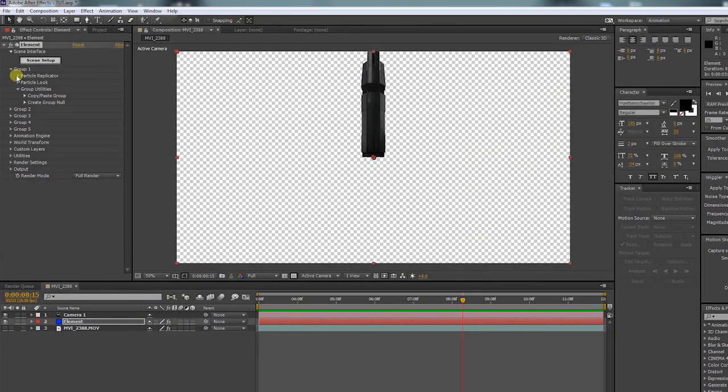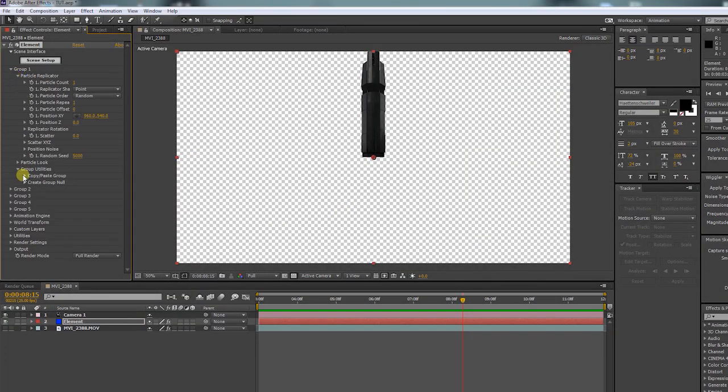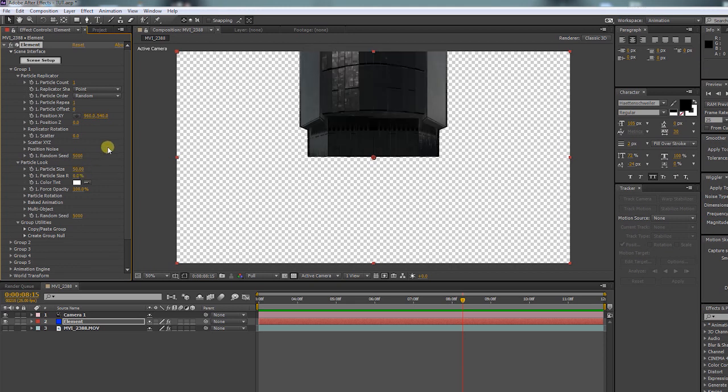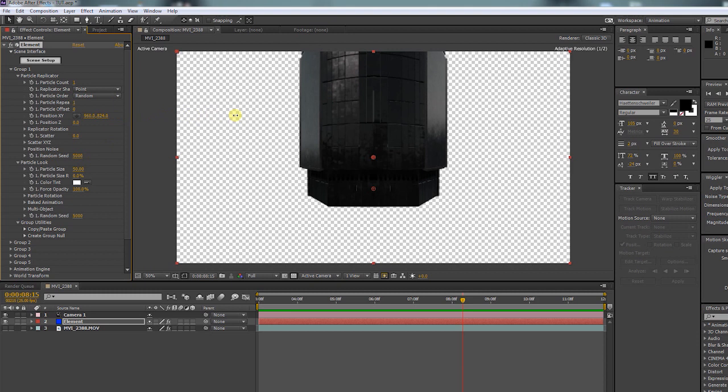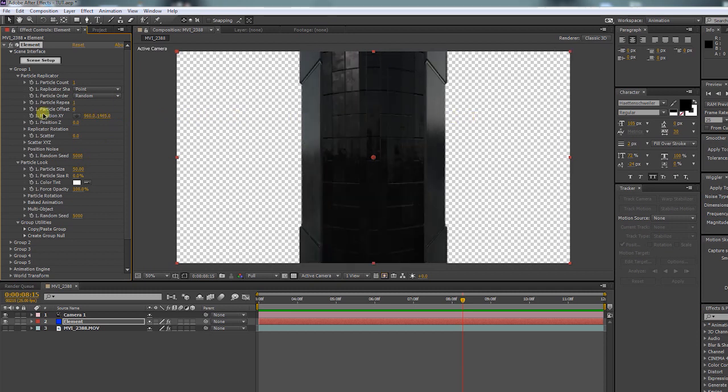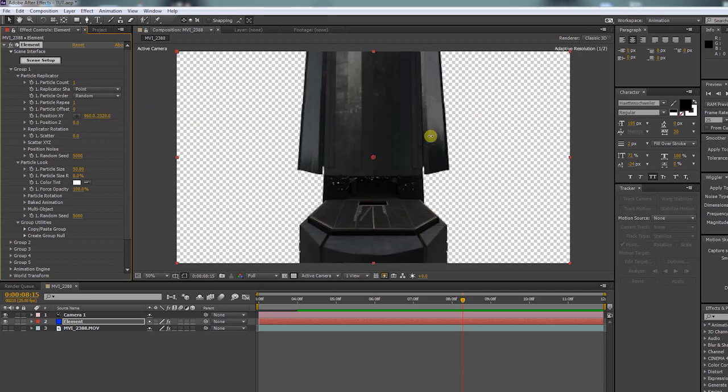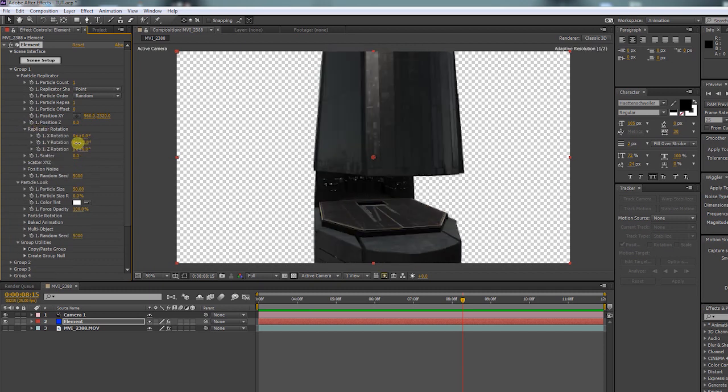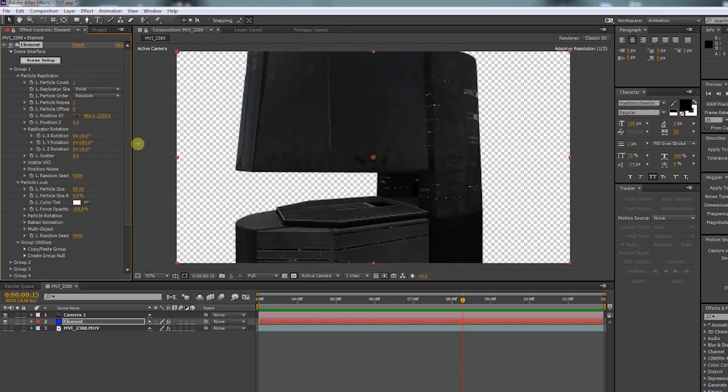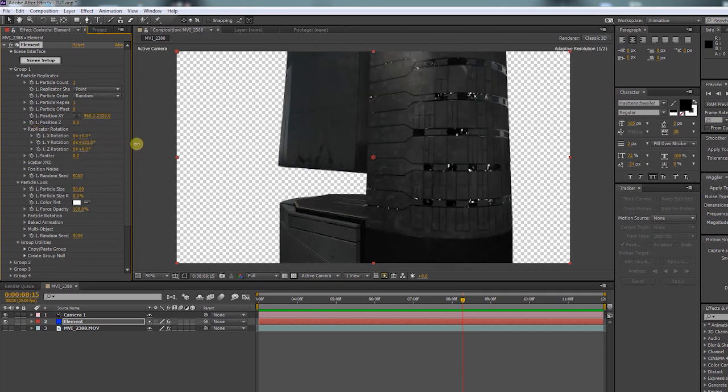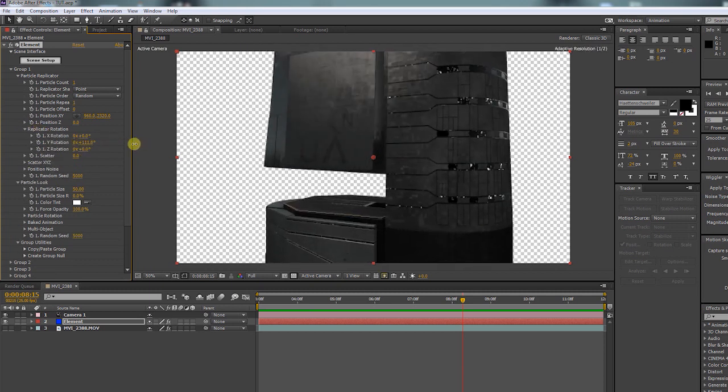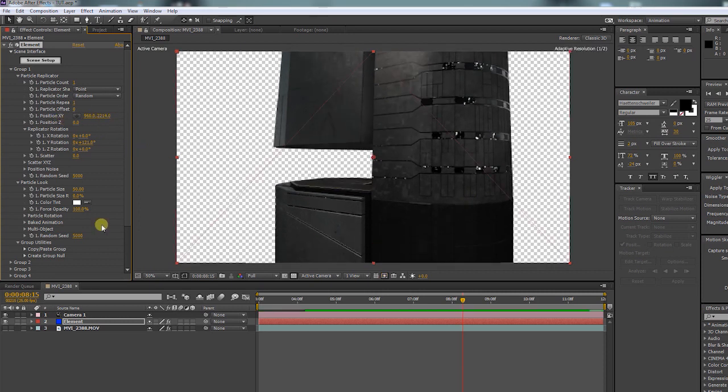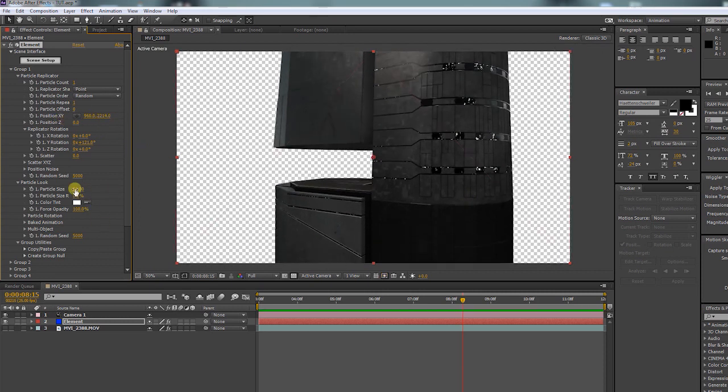Open up the Particle Replicator and the Particle Look. Let's increase the particle size and use the replicator options to bring the building into the right place. Use Rotation as well to get the right perspective and position that you want.